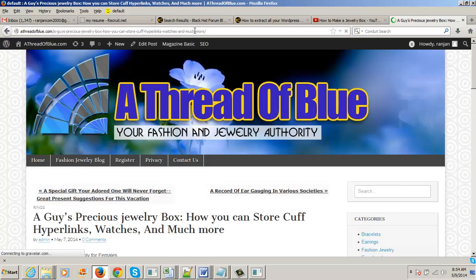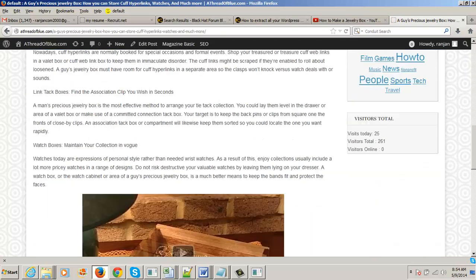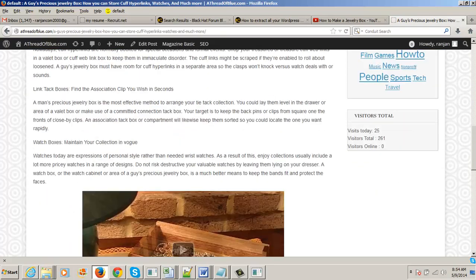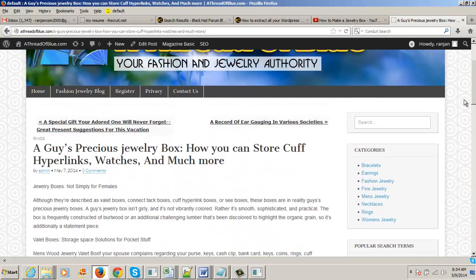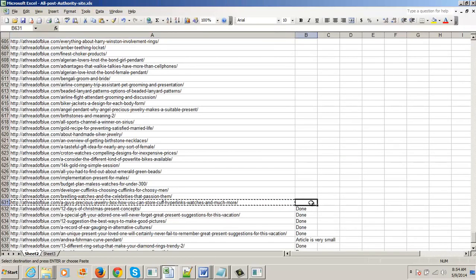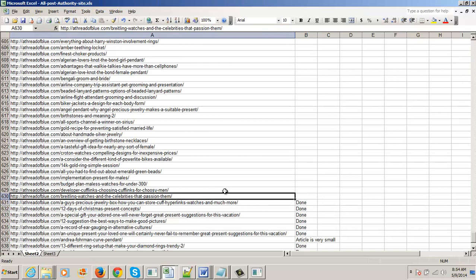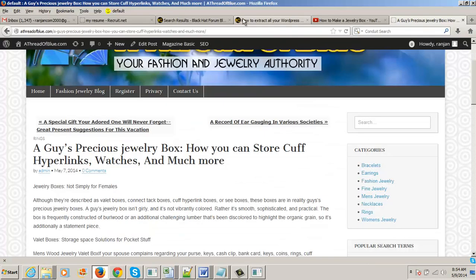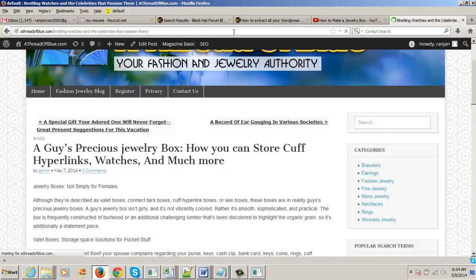You will find a page opening. This one is already done, so I am taking the next one as an example. I am opening this website.